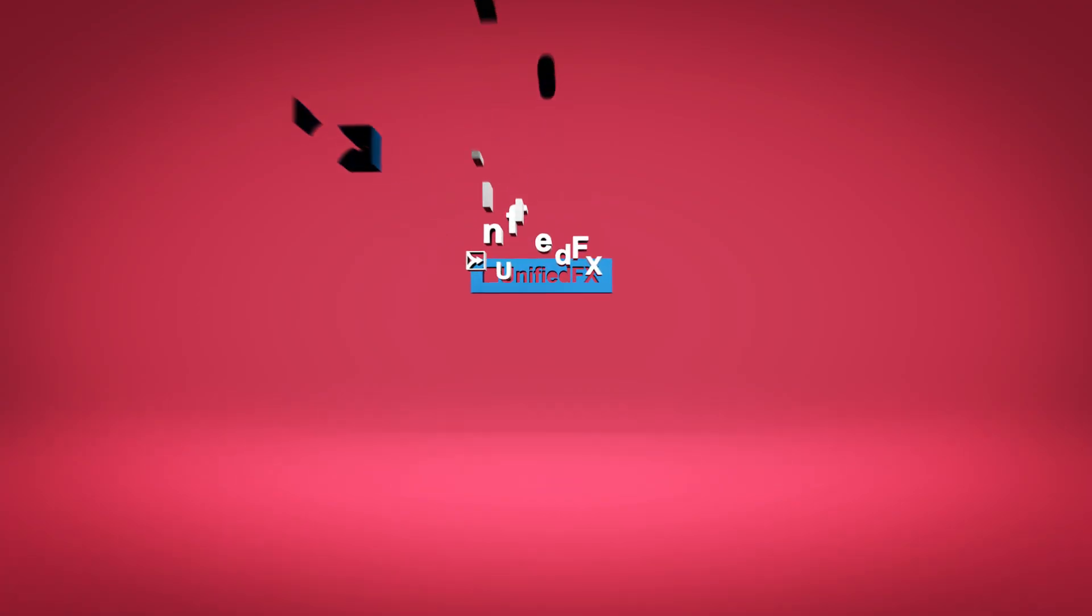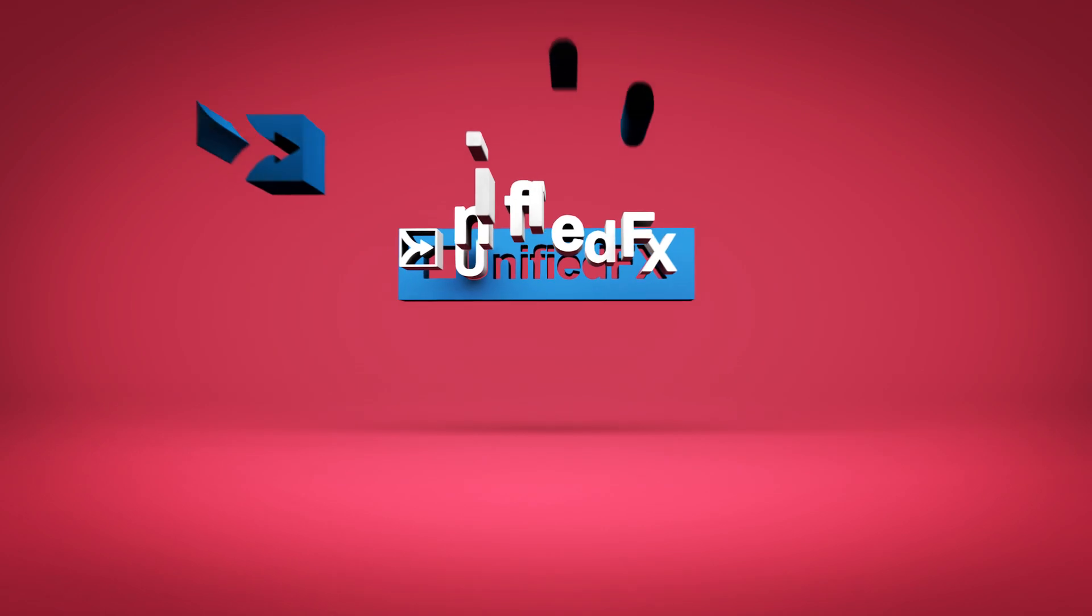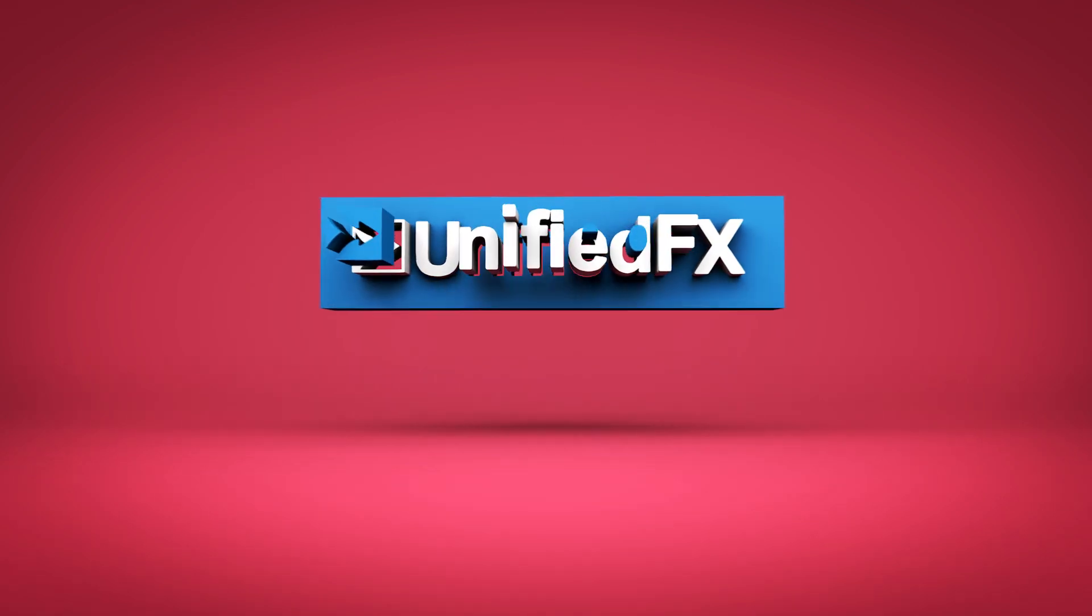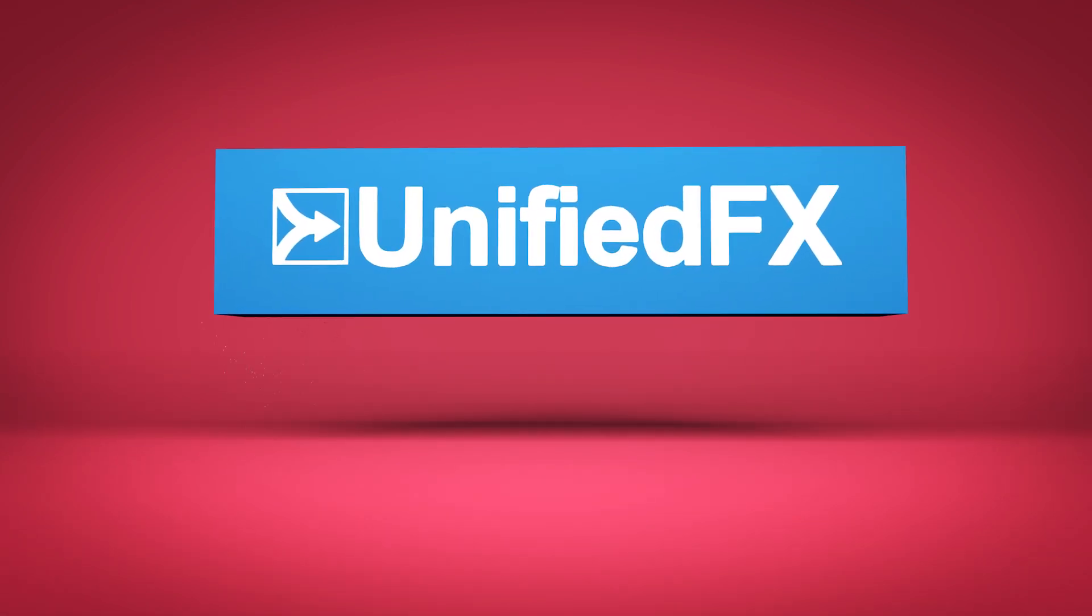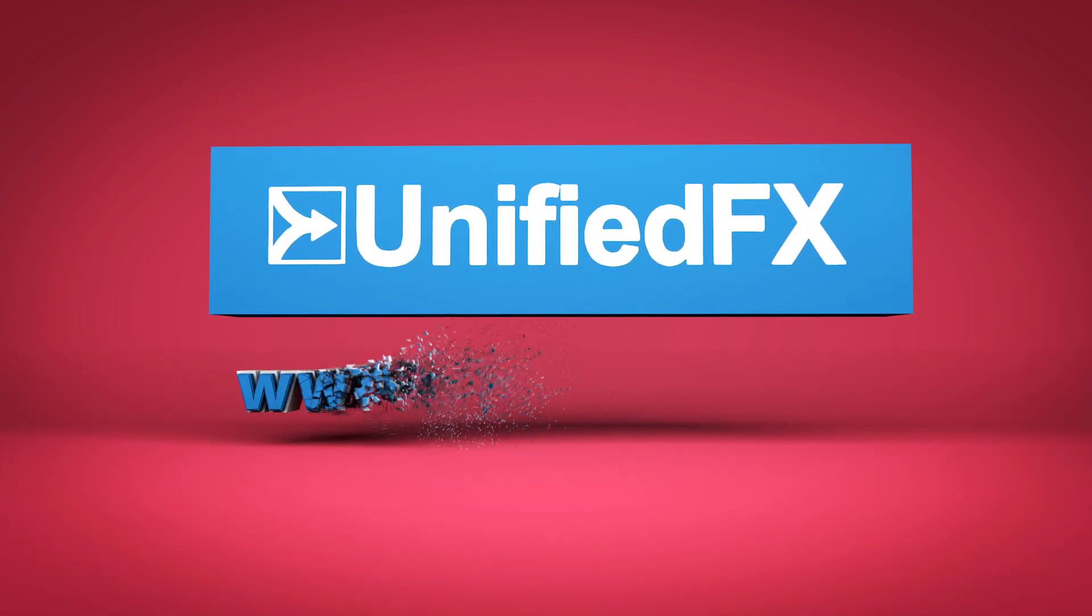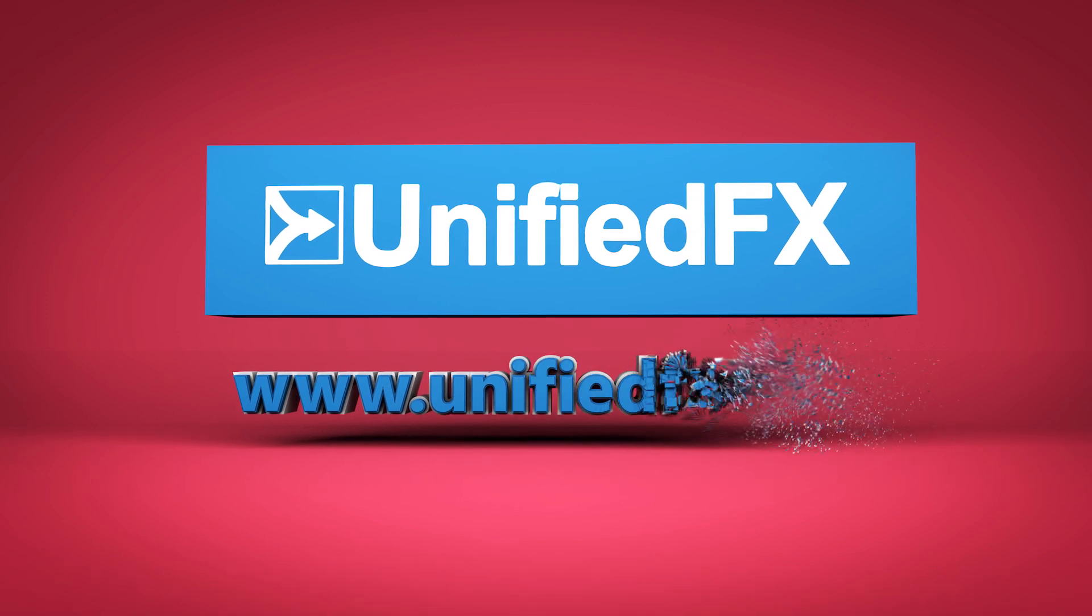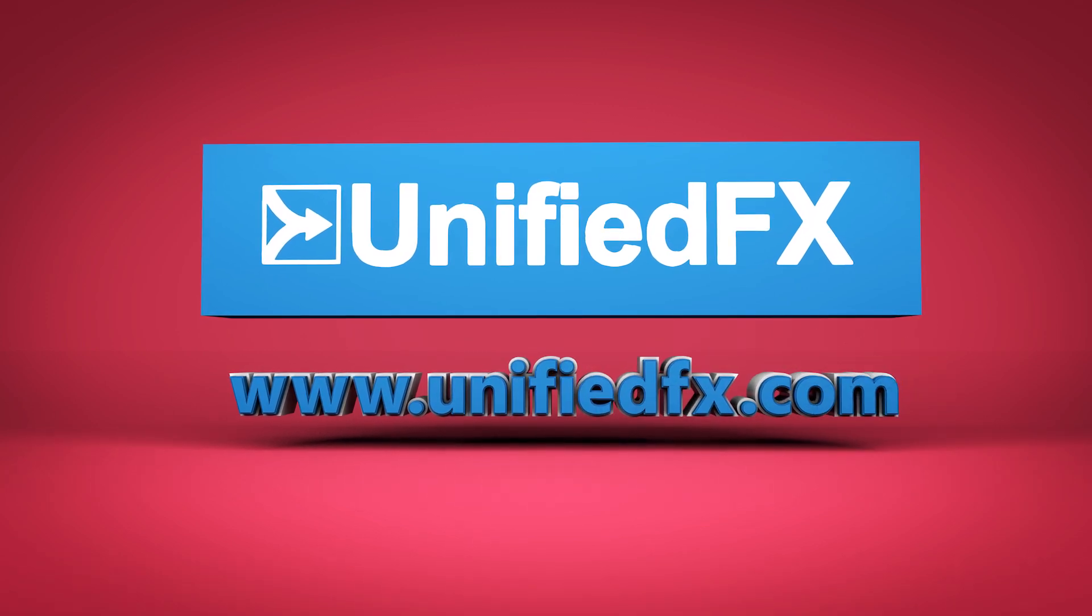To bring your business into the 21st century, contact Unified FX today for your free trial. www.unifiedfx.com